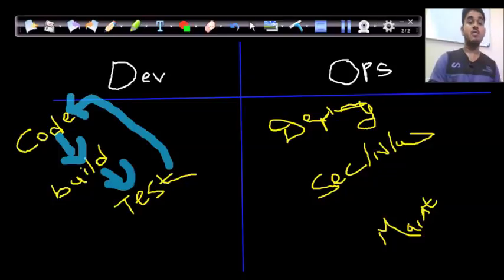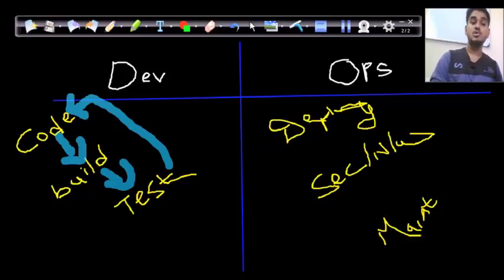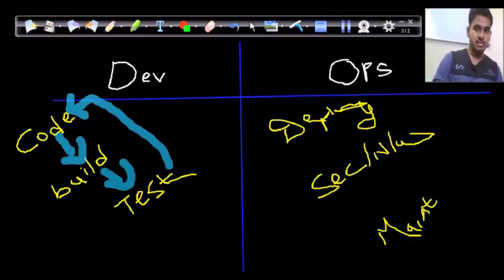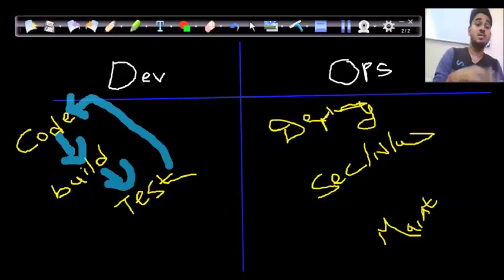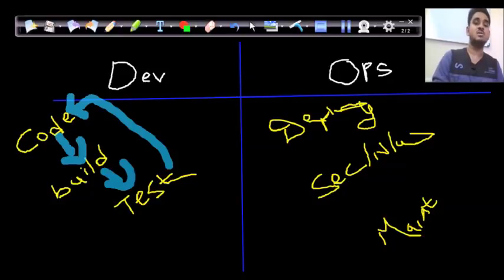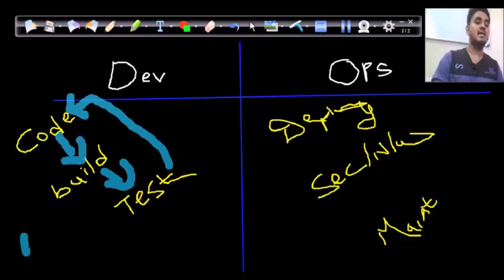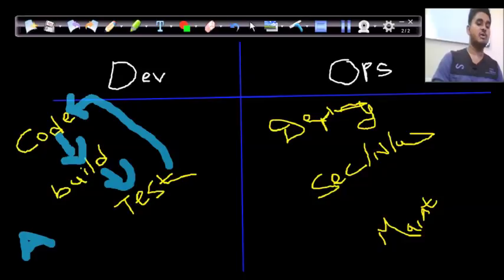This process can take weeks or months, and if requirements or specifications change — for example, if a manager or customer wants additional features — the entire cycle is repeated and can extend to several more months. This is the reason why a model called Agile development was introduced, which is very popular in the software development phase.